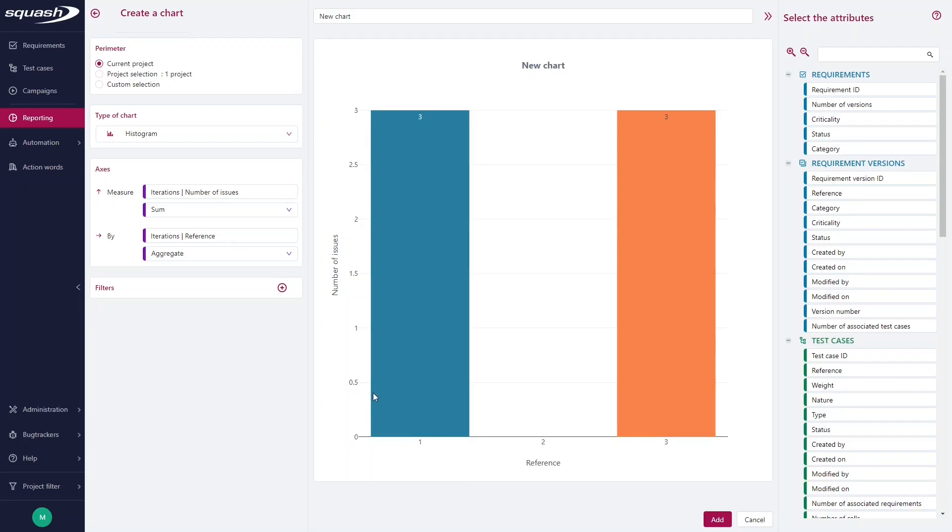And I obtain a chart. That means that in my first iteration, I have three issues. In my second iteration, no issues. And in my third iteration, three issues.